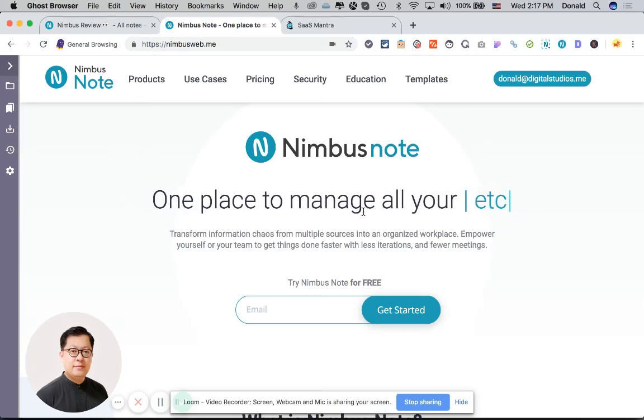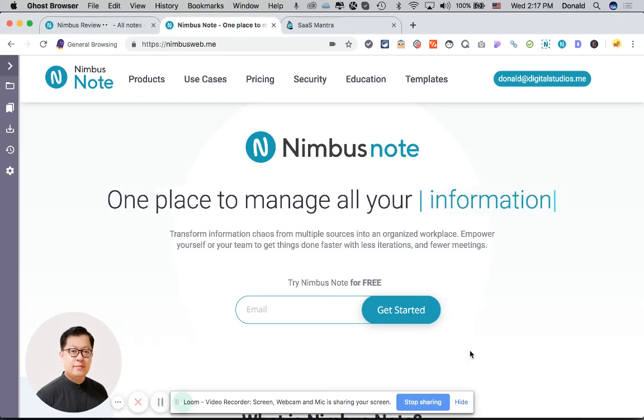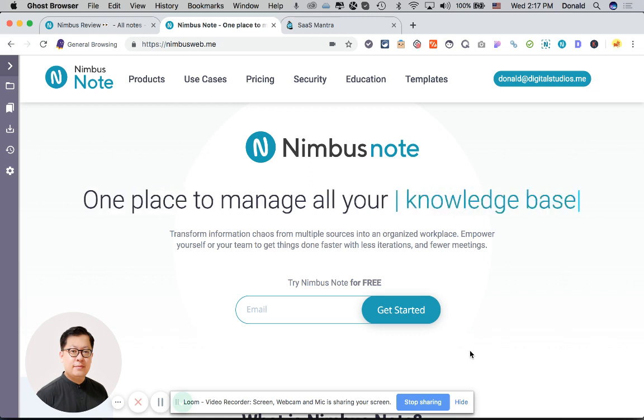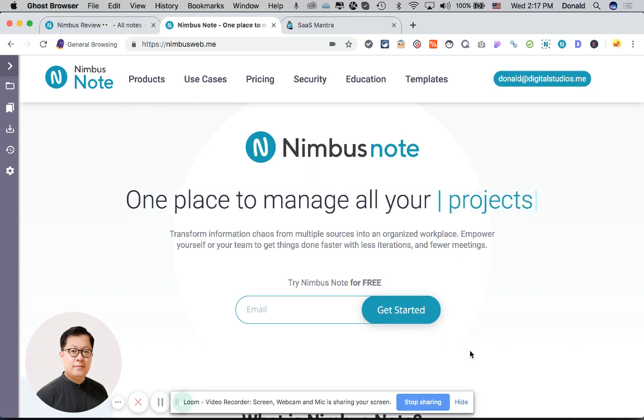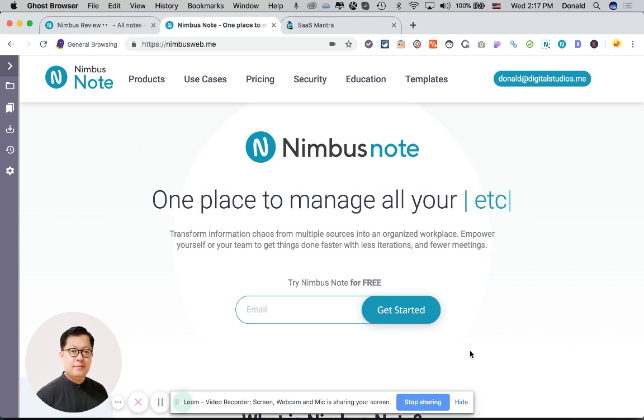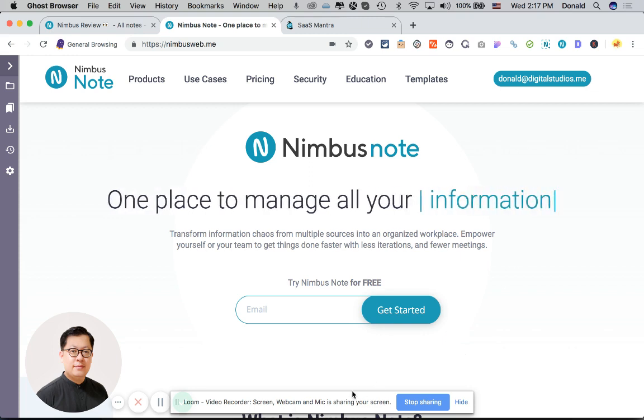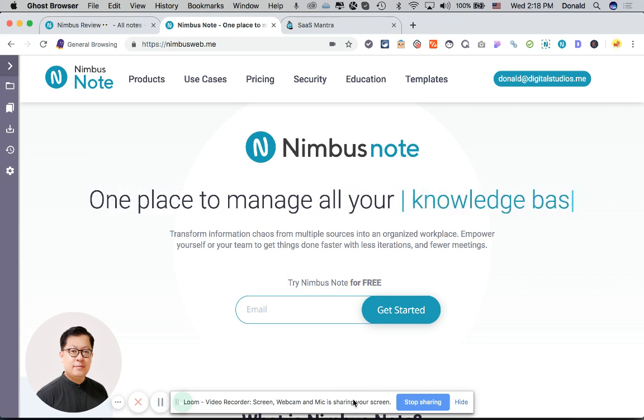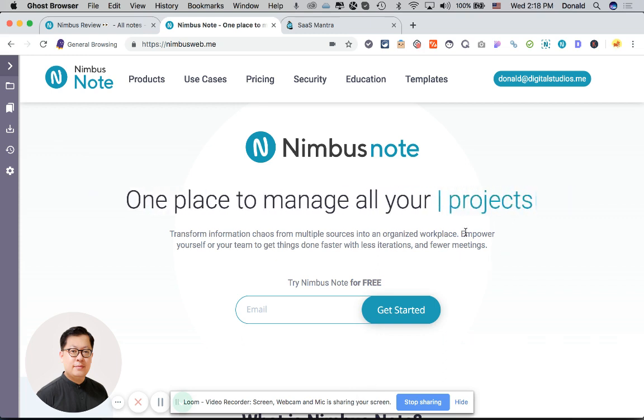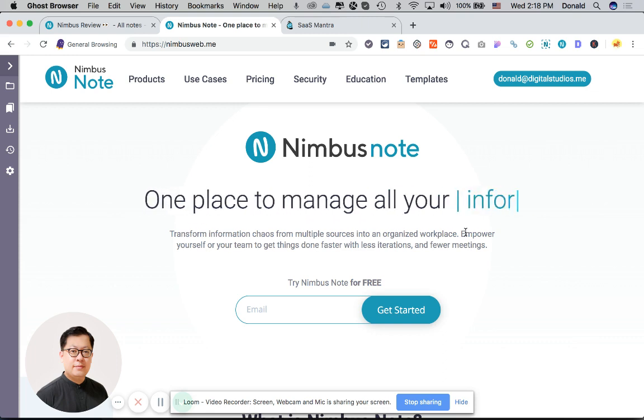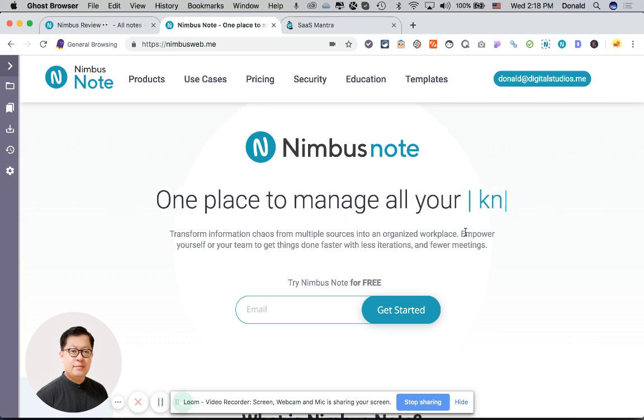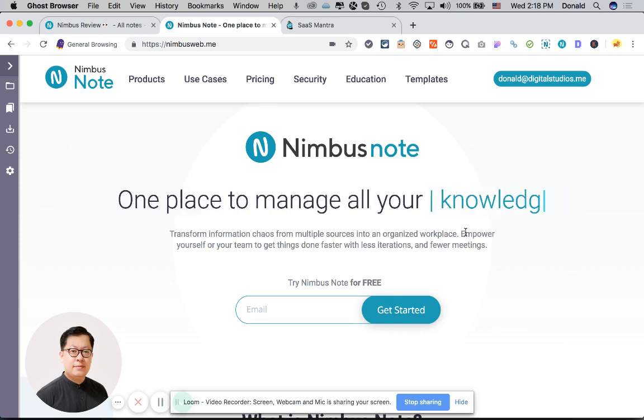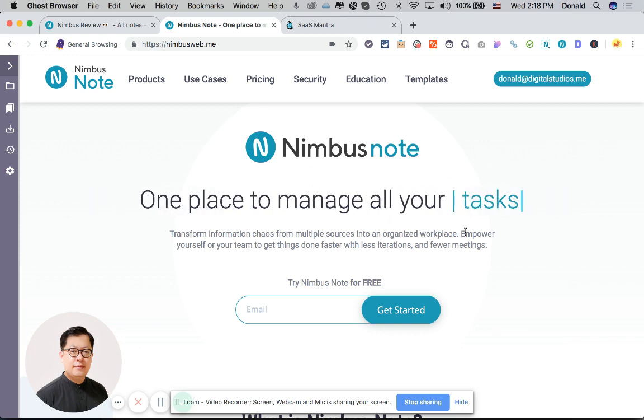So this is a quick review for Nimbus Note because I think this is something that we've been using quite a fair bit in our business and I like the product, so I'm just going to share a little bit more information about it. First of all, let's talk about Nimbus Note. What exactly is Nimbus Note? I know some of you guys in the community have asked me this question.